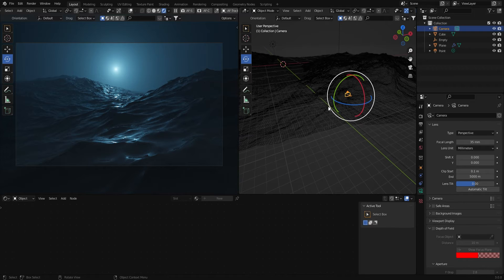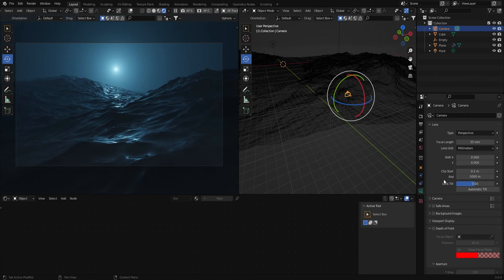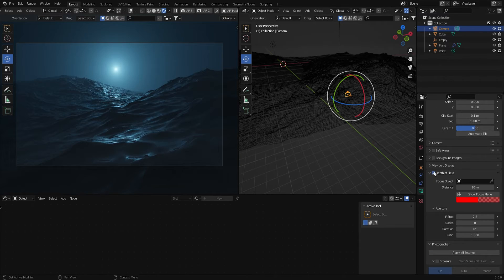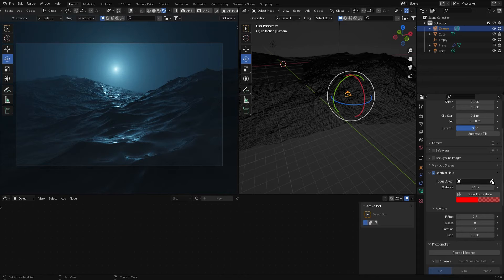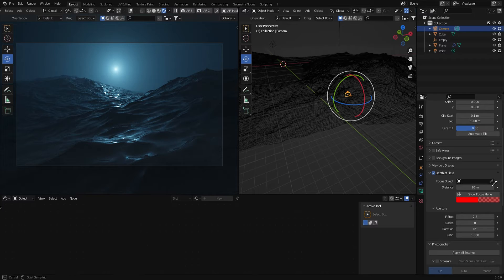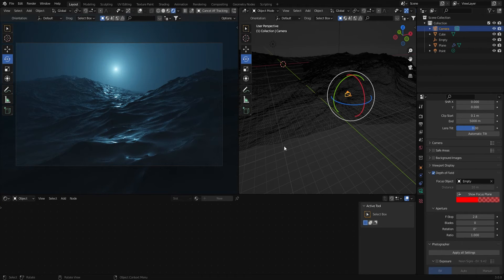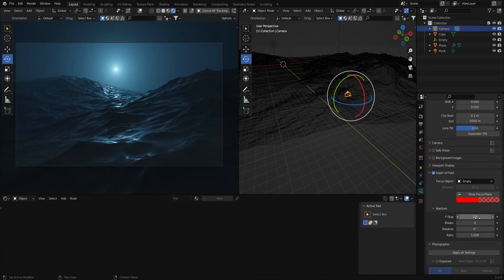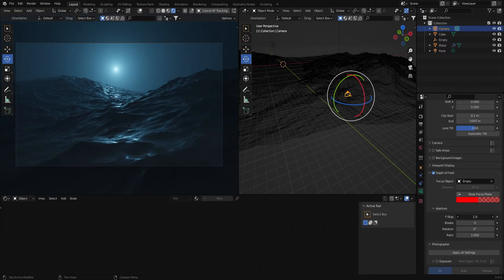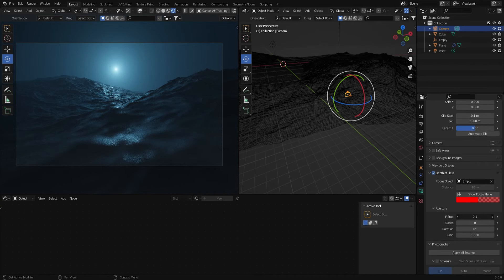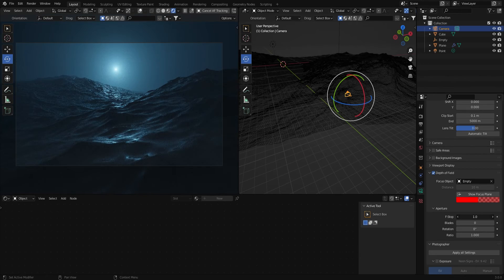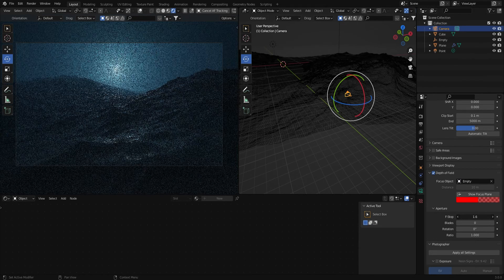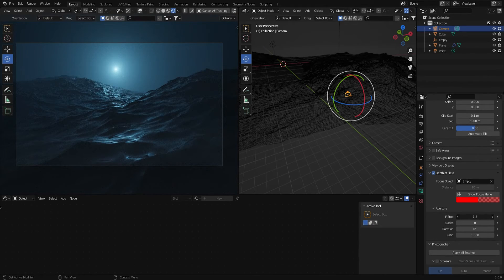I'm going to click on the camera again and come down here to depth of field. Now with this little dropper I can click on the empty and so if I bring the f-stop down you can see there's a much shallower depth of field happening here. I'm going to leave this on 1.2.